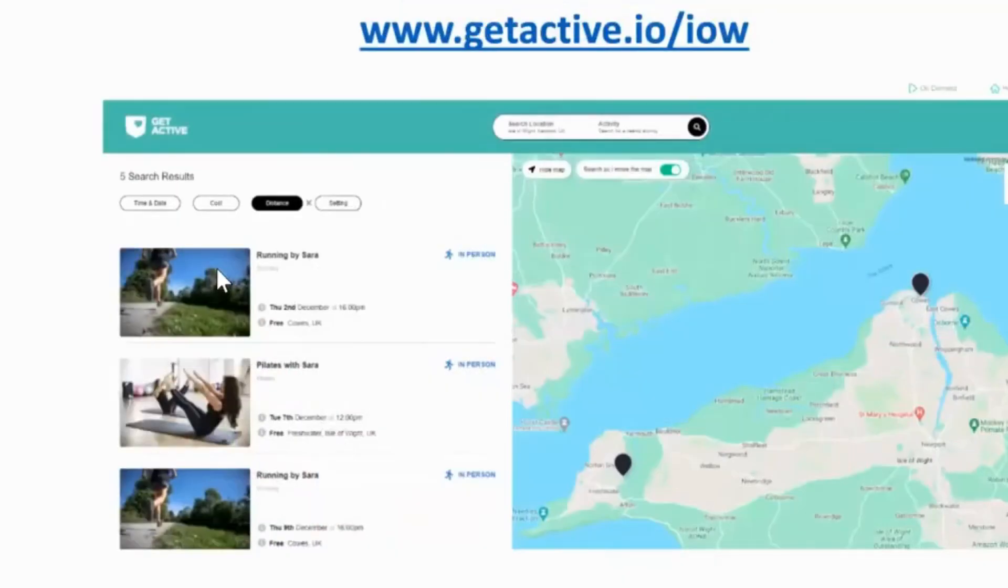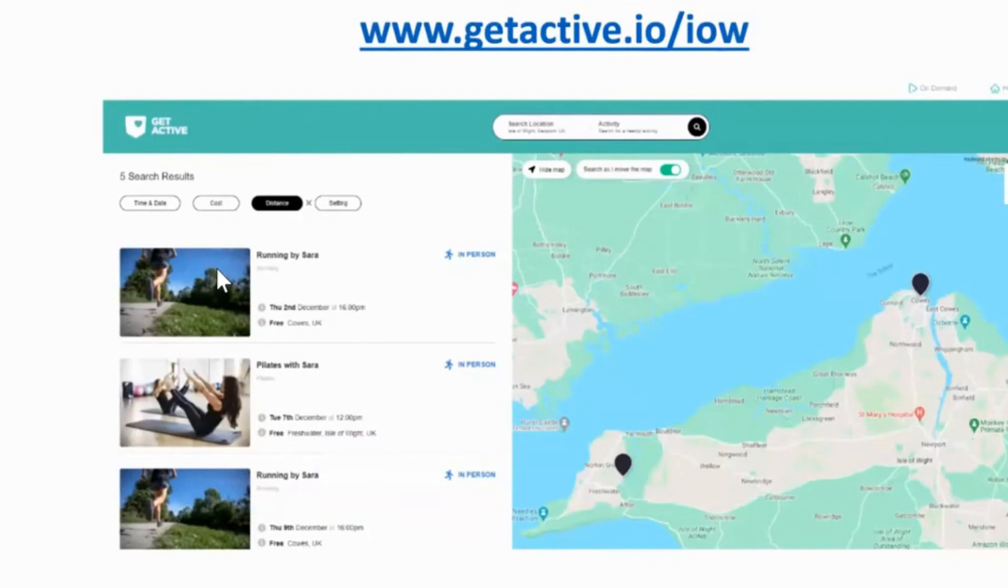And then finally this is the get active Isle of Wight website activity finder, which I'll run through now. This is where you'll find all the sessions that you publish on open sessions automatically.